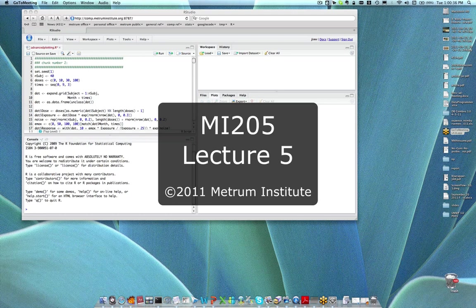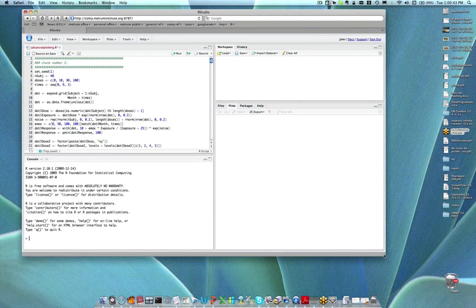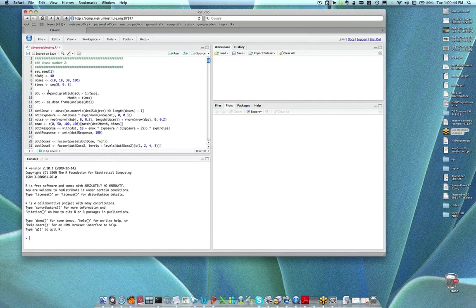If you're just coming online, make sure you've got the advanced plotting script that I posted to the course website earlier today. That's what I've got open here, and that's all you'll need.